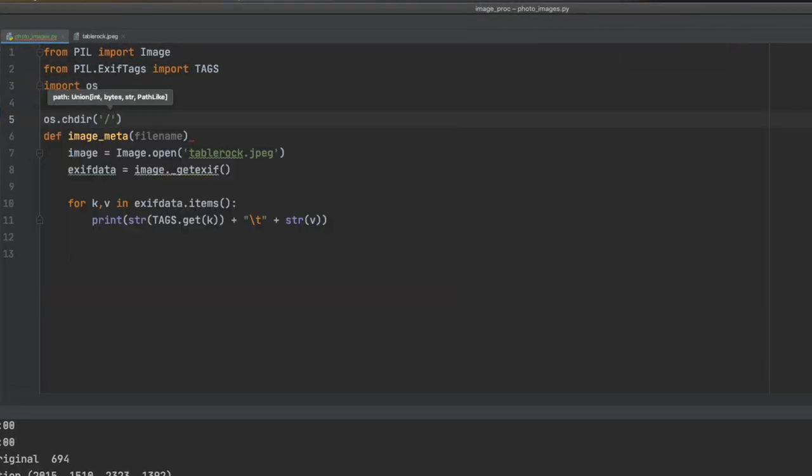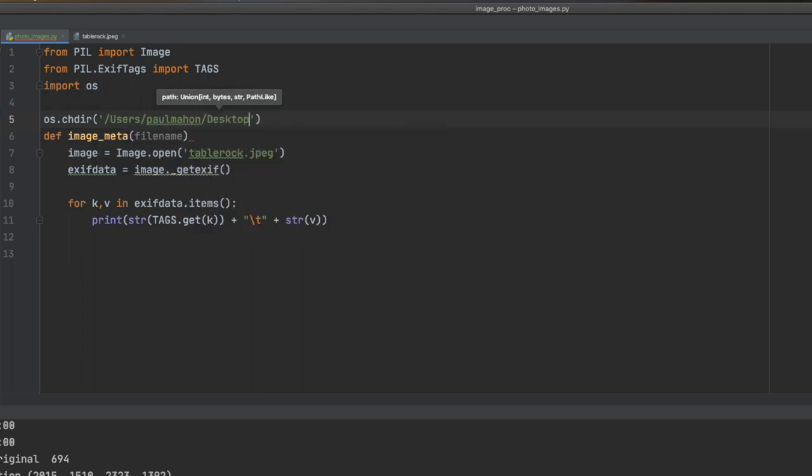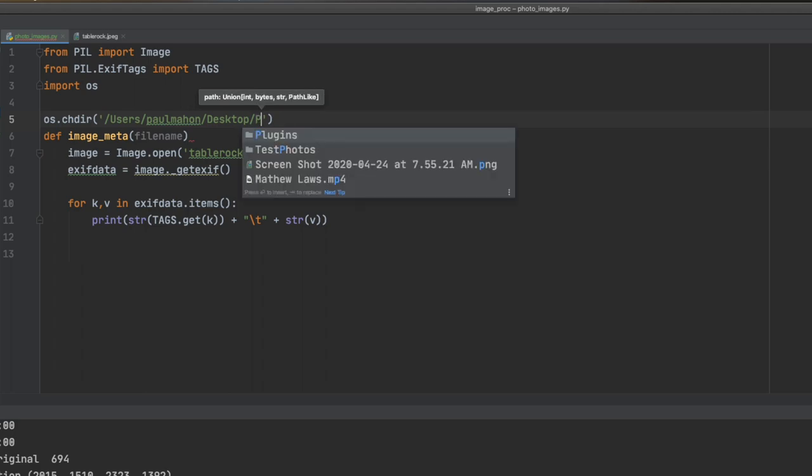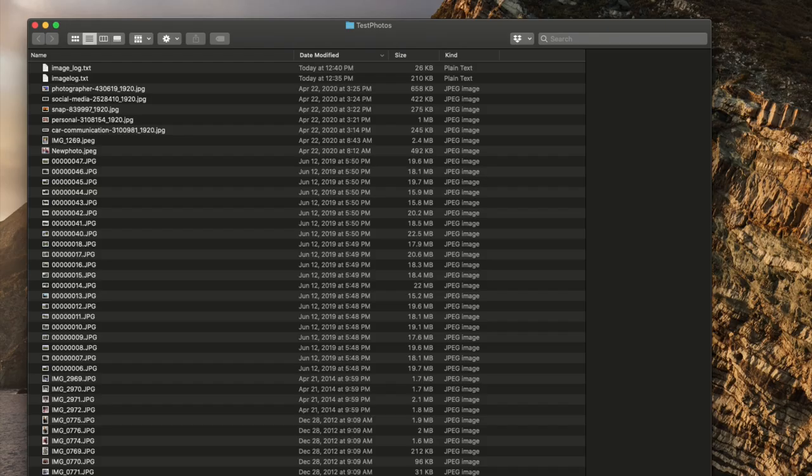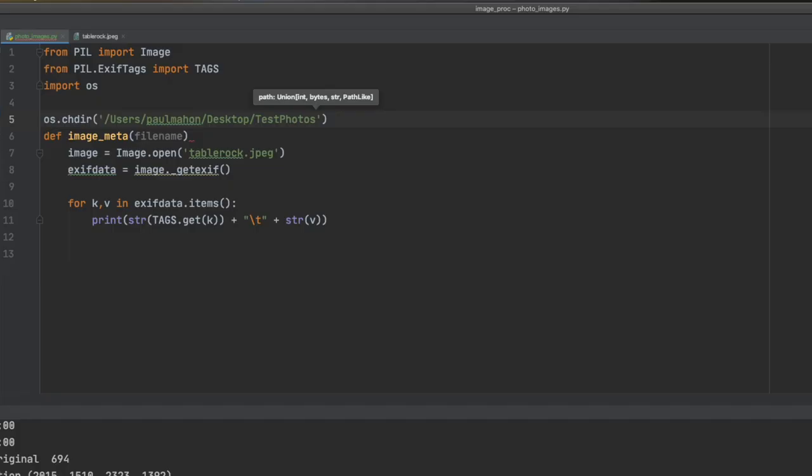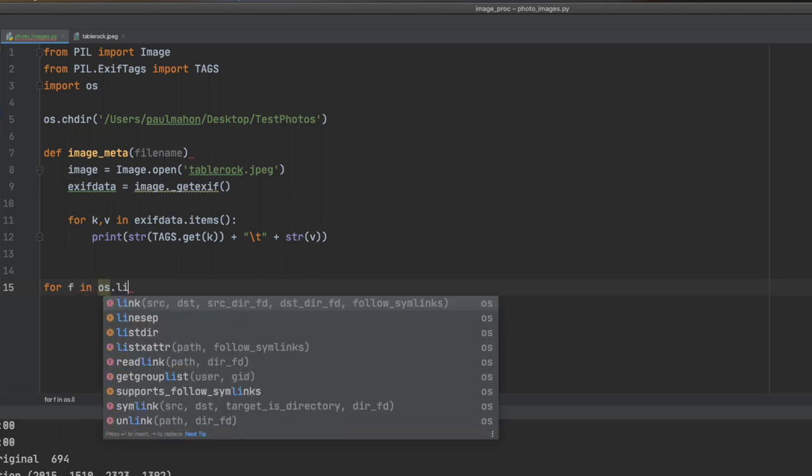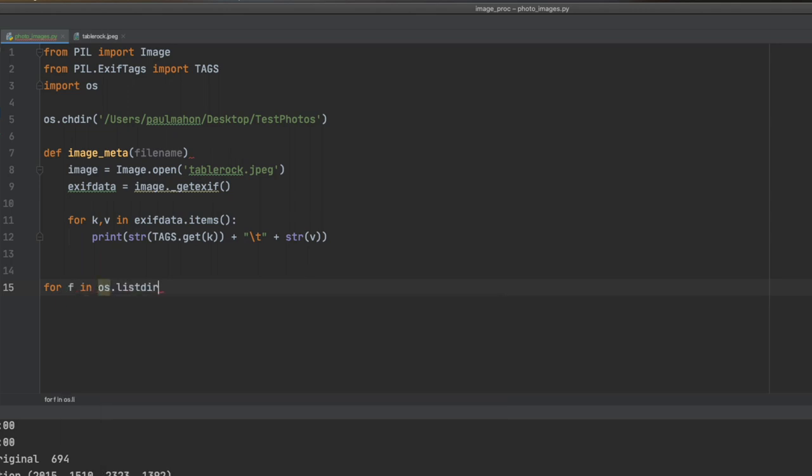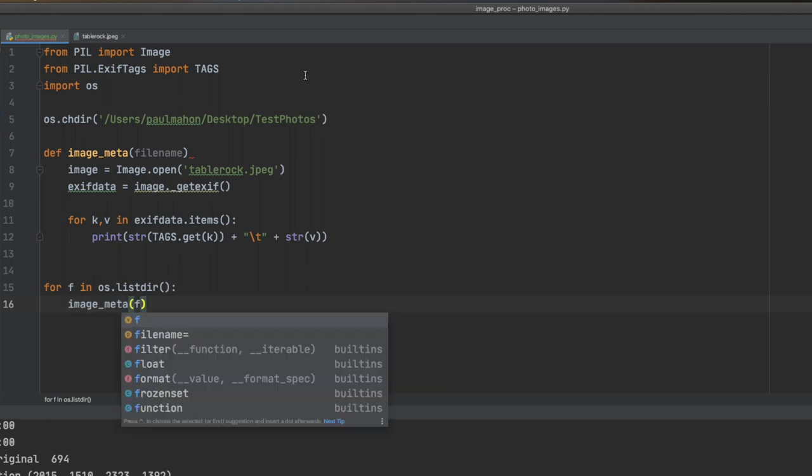So now we are going to change up our program so that we can go through a bunch of files and not just one. And the way we are going to do that is import the OS library and then we will change the directory to a folder I have on my desktop with a whole bunch of photos and we will go through each one and get the relevant data. So we will use the OS list there to go through every file and we will send this through our function.